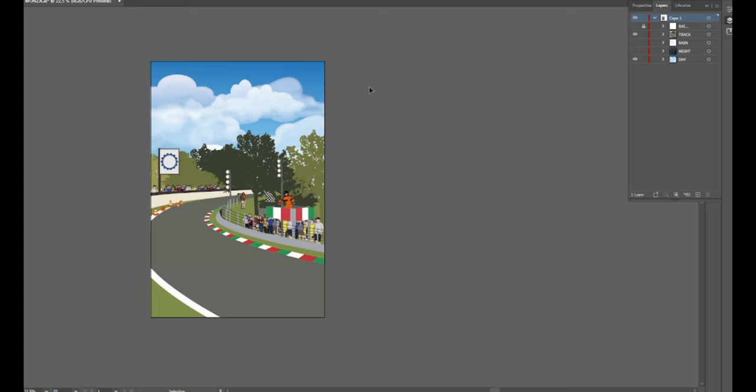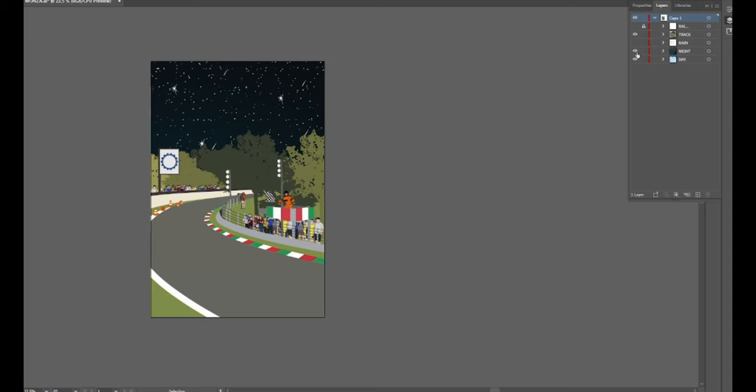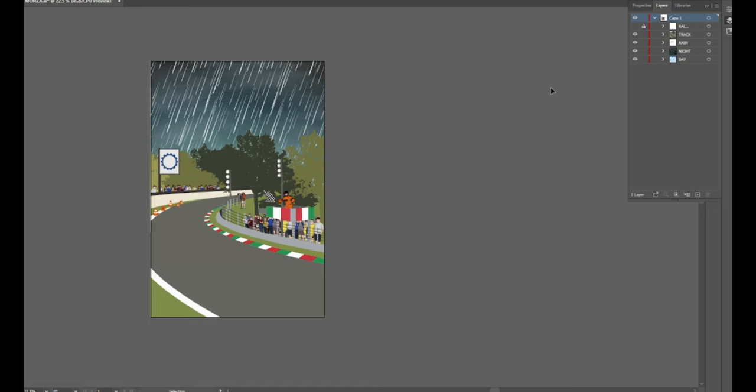With one of these three backgrounds—daytime, nighttime, or rain—with that master file you can take your current image and just drag it over into there. Then what you need to do is go to Export, Export As.